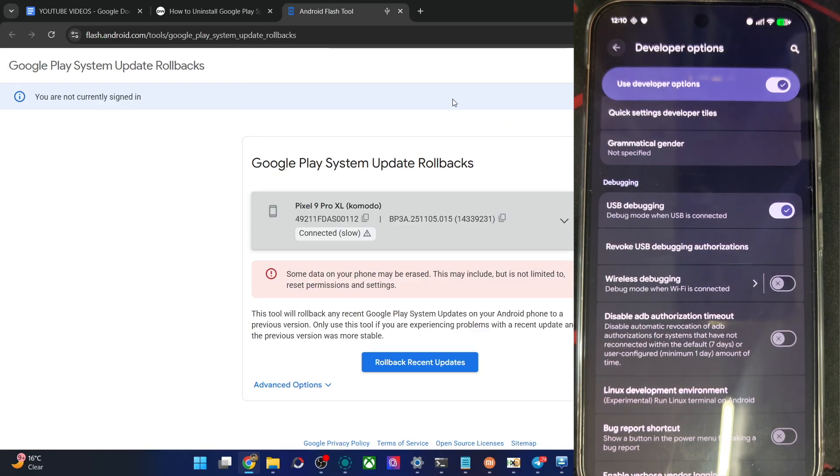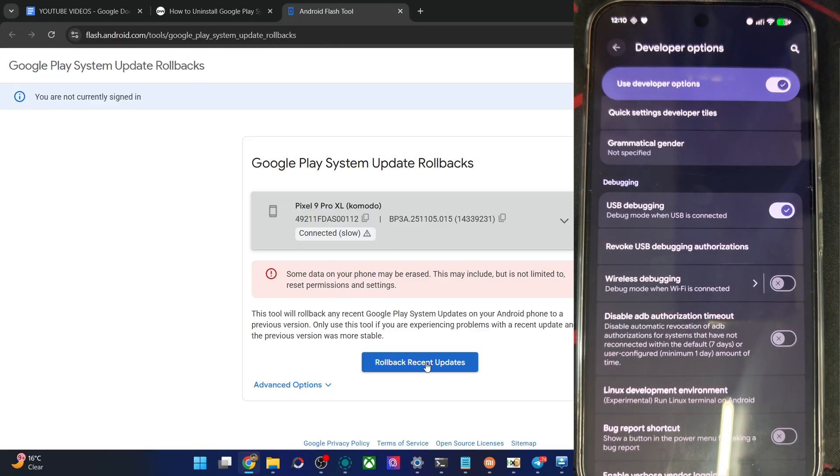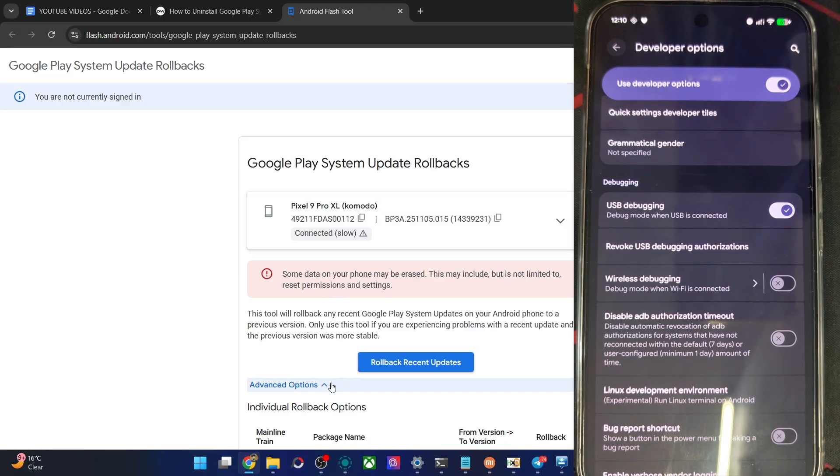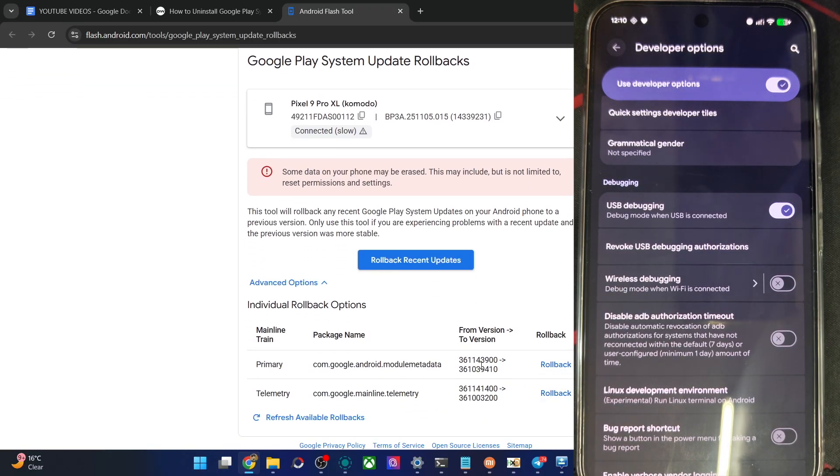Choose your phone from here. Now just click on rollback update and that is complete or you may also click on advanced option and choose the required rollback package. In my case, there are two packages as you could see, so hit the required rollback button and that is complete.